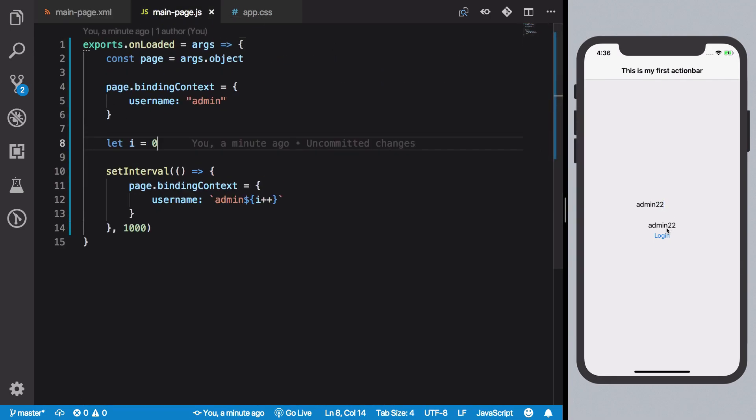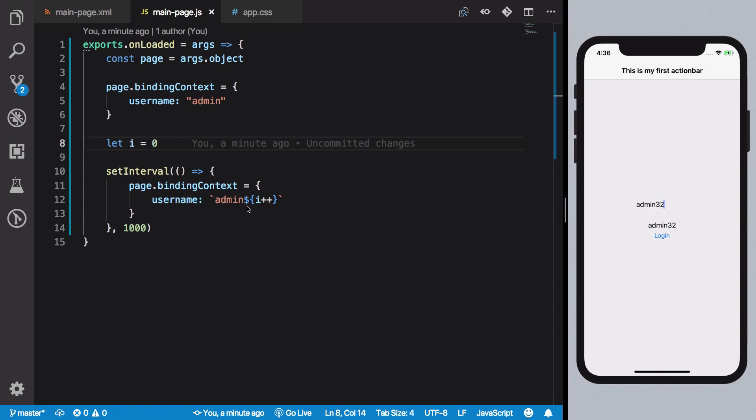So if I change this value right here, you see your label is not updating because your logic does not update that. So this is one-way data binding. Now in most cases you might want to do two-way data binding. So NativeScript does allow you to do that as well without any hacks and stuff.